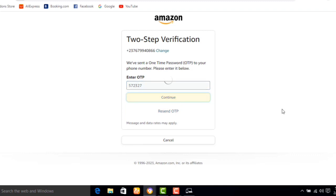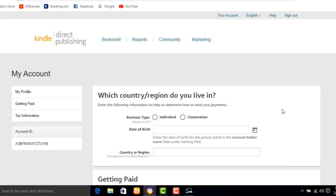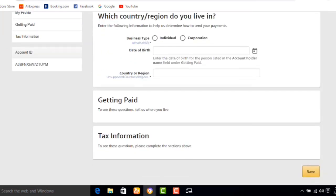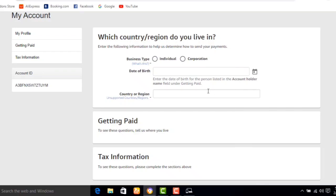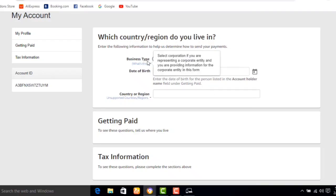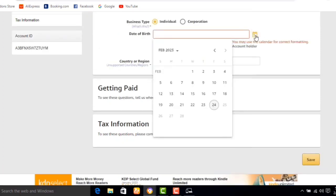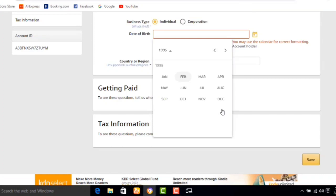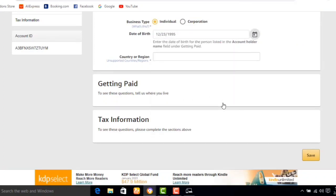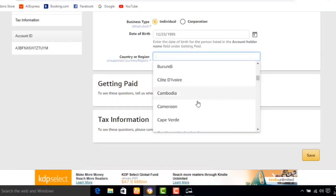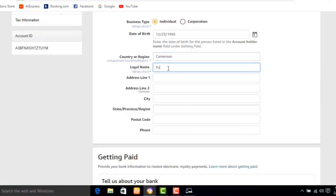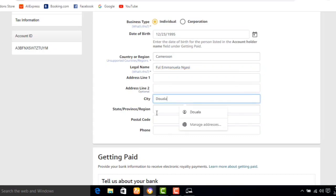It will now lead you to a section where you have to enter the type of business you're doing, your date of birth, your country, your region, and so on. Select Individual, then select your date of birth and year of birth. Fill in your legal name, address, city, postal code, phone number, and any other required information.